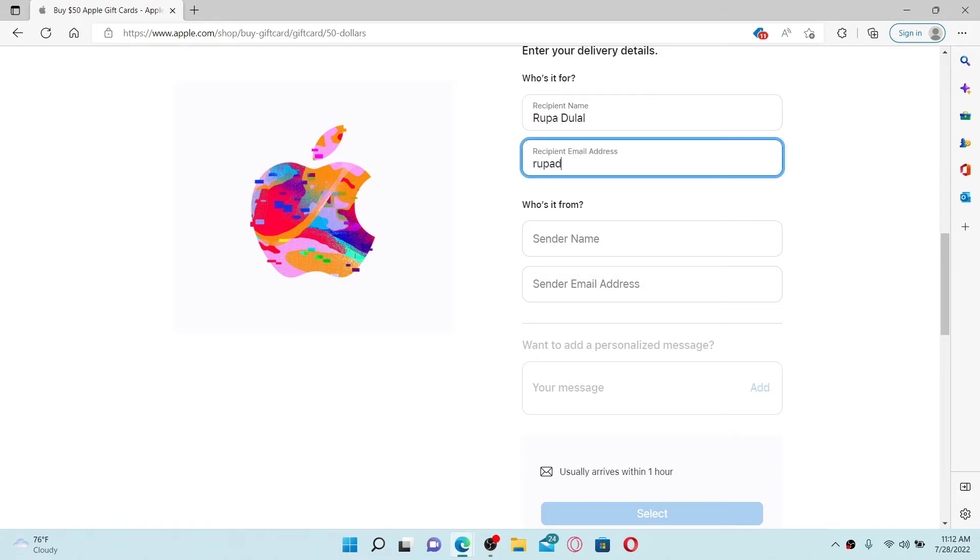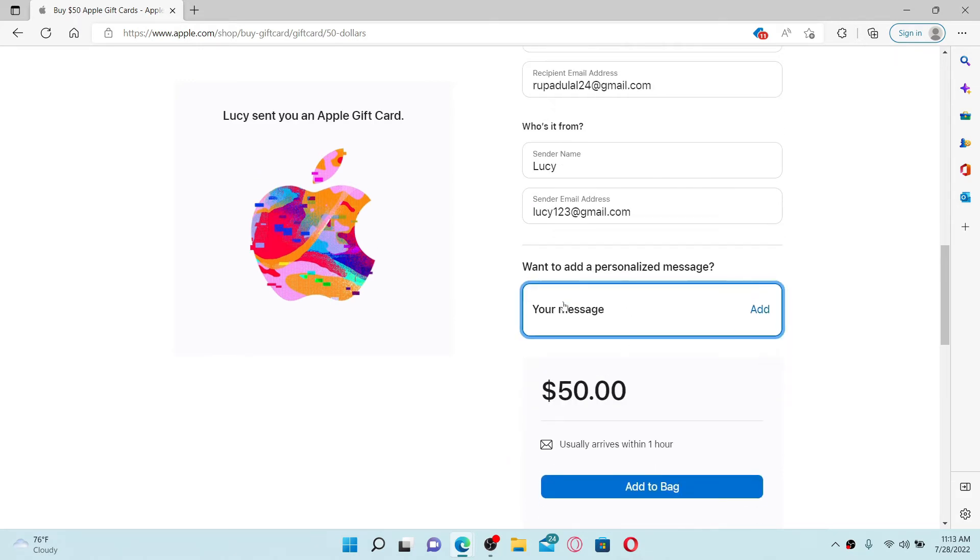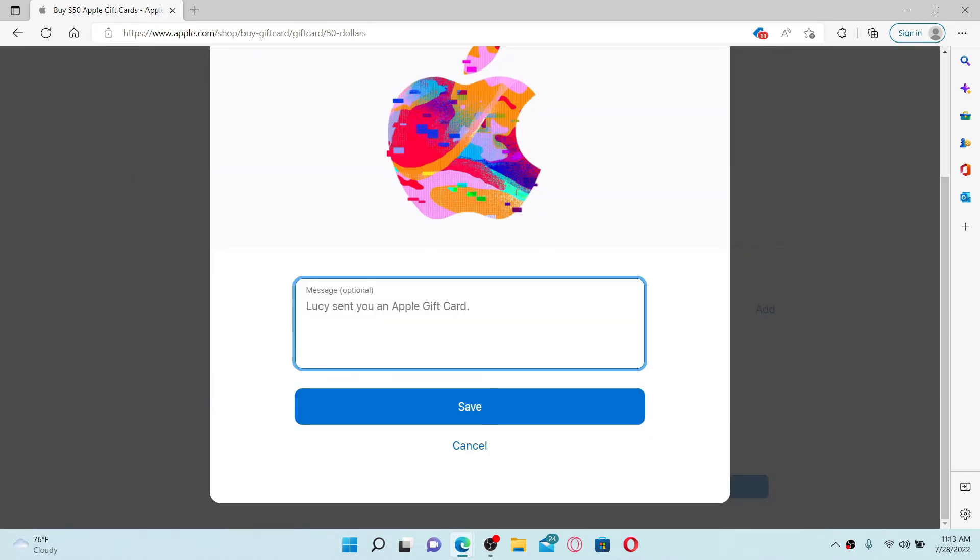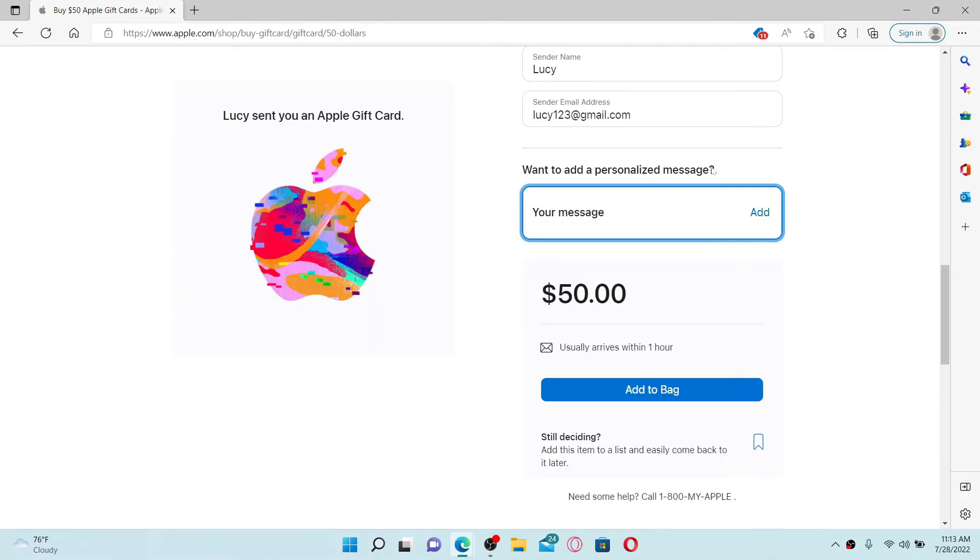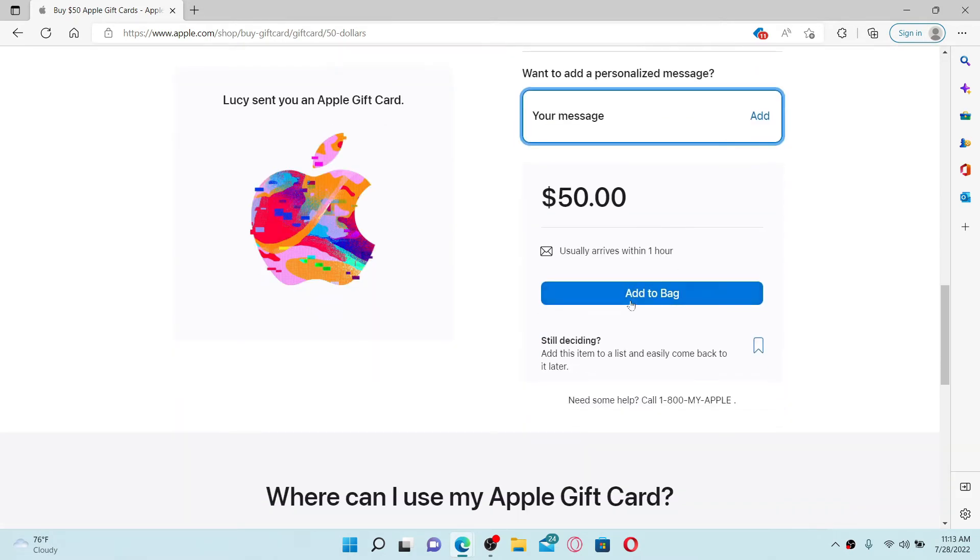Now where it says 'who is it from', enter the sender's name in the first text box. Enter the sender's email address. Right where it says 'your message', go ahead and add a personalized message. And after typing in your message, click on save.